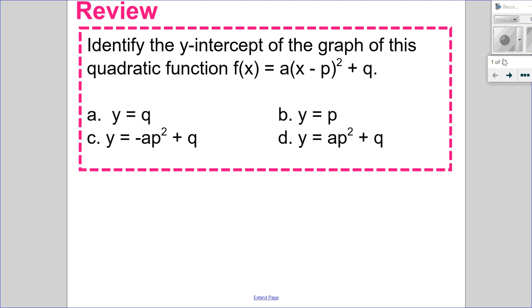Hello, Matthews Gatos here. Welcome to this video for section 3.2, part 1. Before we get into that, I'd like to review 3.1.